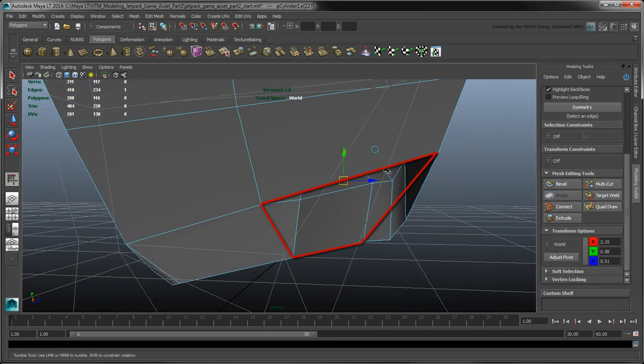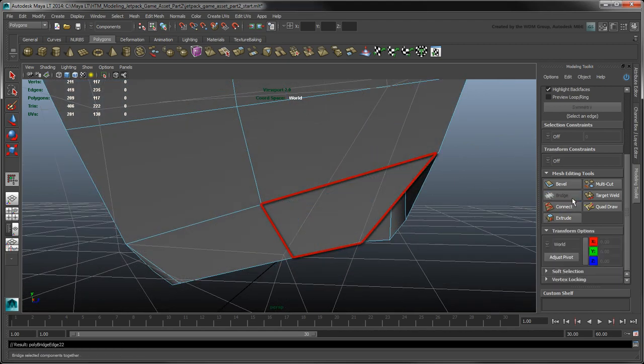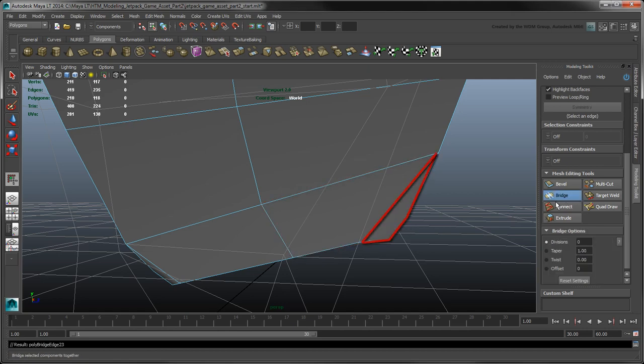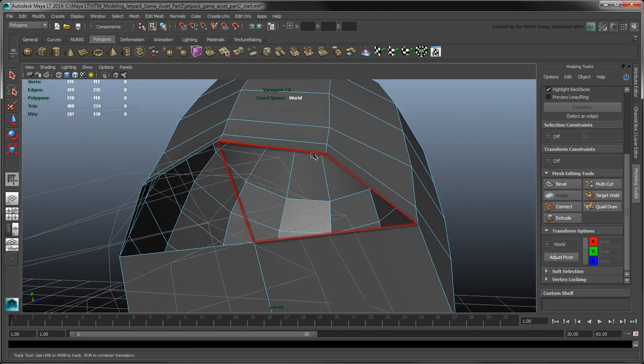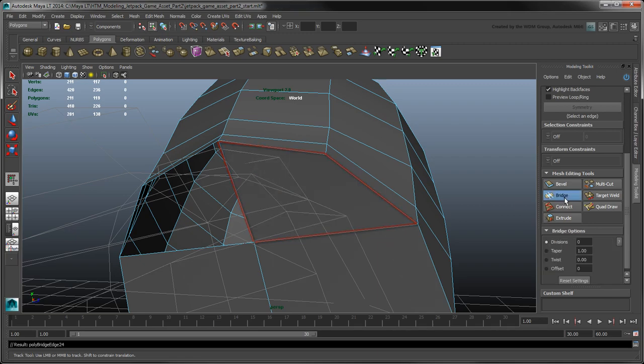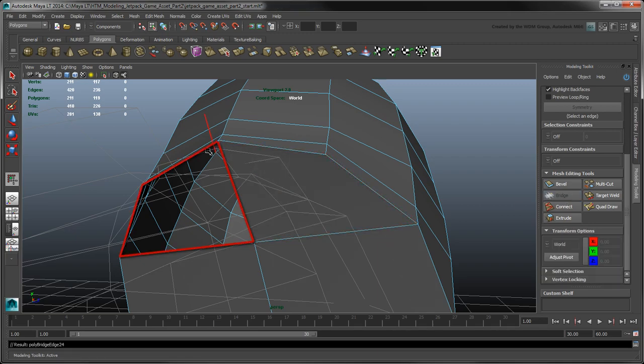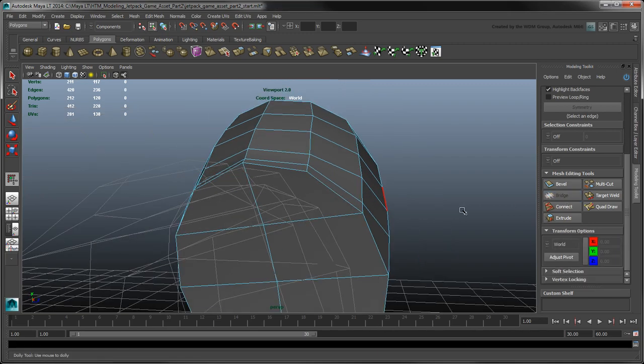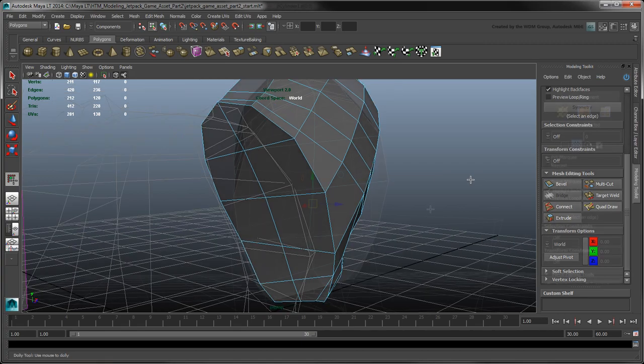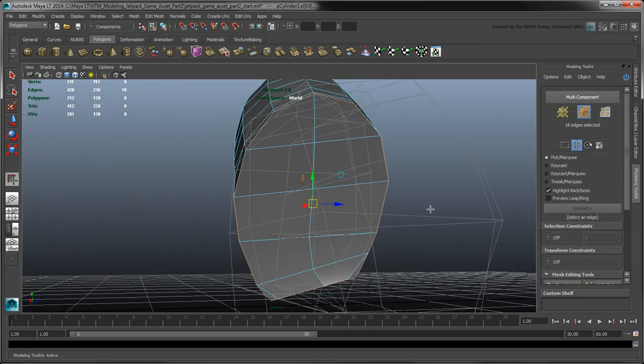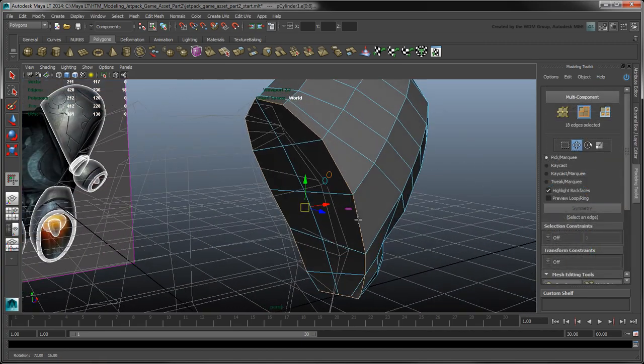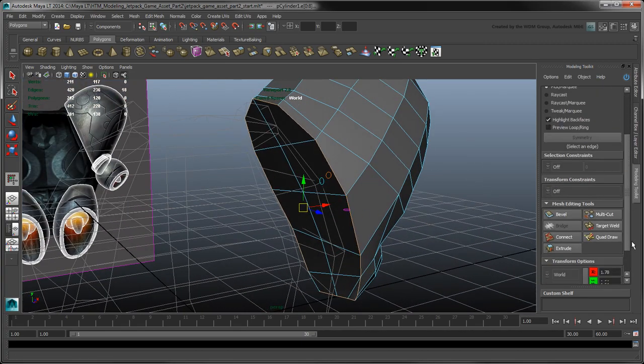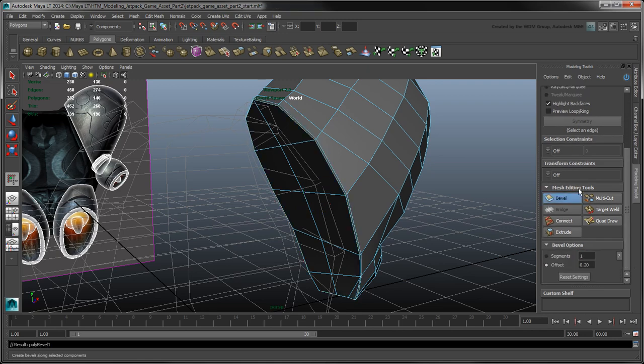Remember that we always want to maintain quad-faced polygons as much as possible. As a final touch, select the bottom edges and click Bevel to create a more detailed border rim.